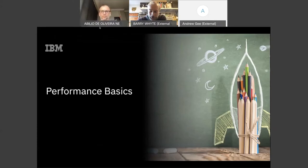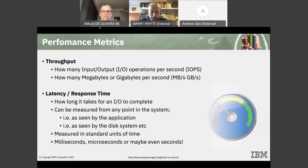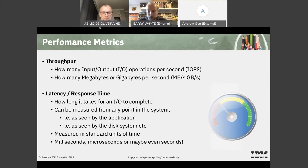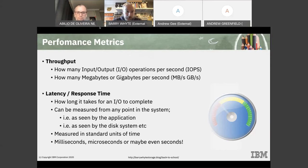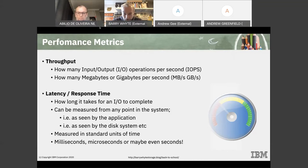It is worth taking a step back and reminding ourselves about performance basics — what we actually talk about when discussing storage system performance. The key things are throughput and latency, or response time. Throughput is measured in two ways: IOPS (I/Os per second) for traditional transactional workloads with small blocks — these days typically 16K rather than 4K — and megabytes or gigabytes per second for more modern workloads, like AI type workloads that push very high bandwidth.